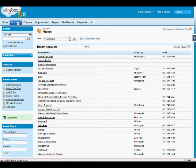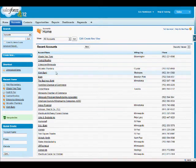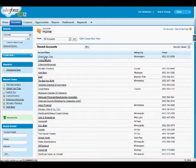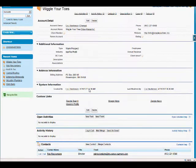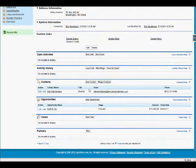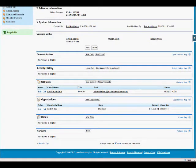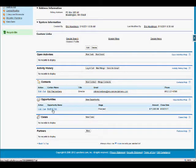For this example, let's say it's an opportunity that should be connected to Wiggle Your Toes. So I'll click on that account name. Now if I scroll down, I will see any contacts within that organization and all current opportunities.